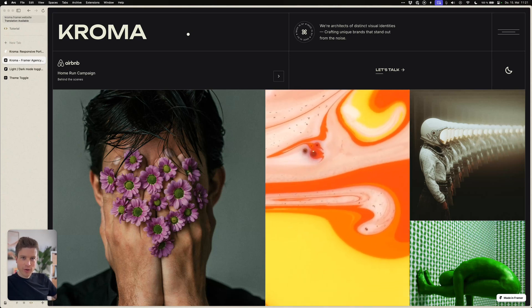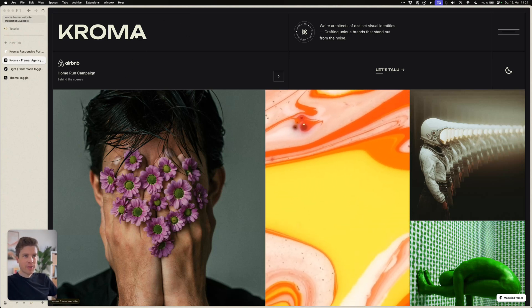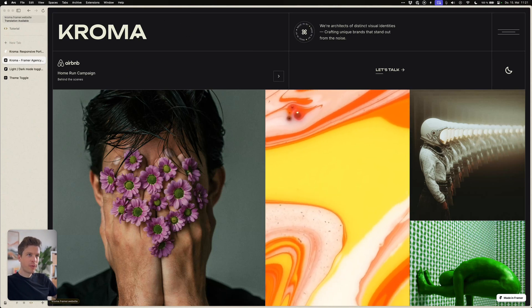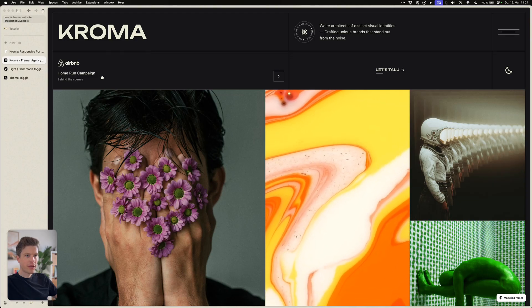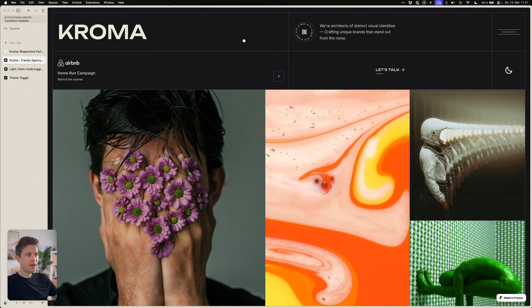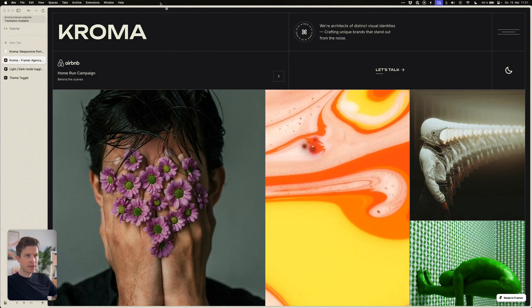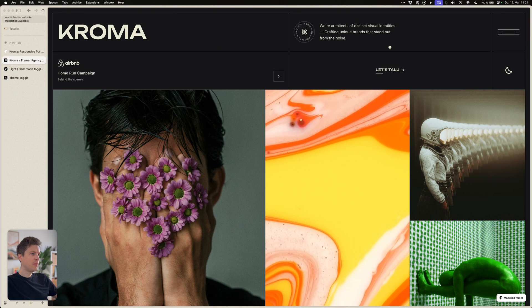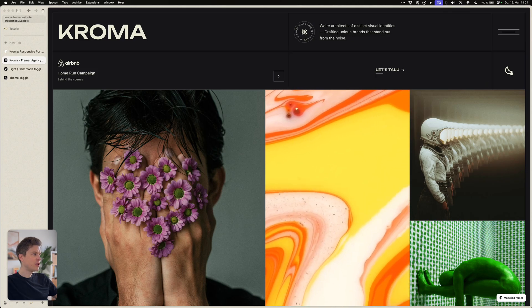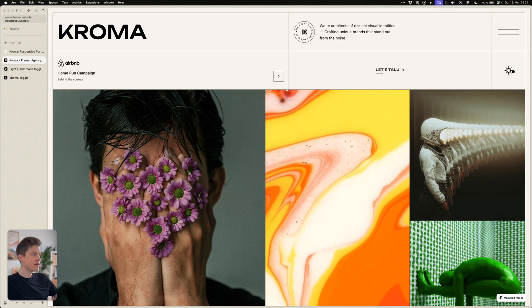Hey guys, so I recently came across this Framer theme called Chroma and I thought it was pretty cool with how they implemented a dark and light mode of the theme and even have a toggle switch where you can switch between the states.